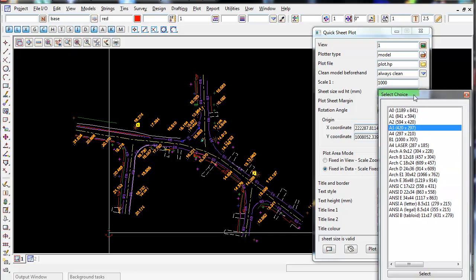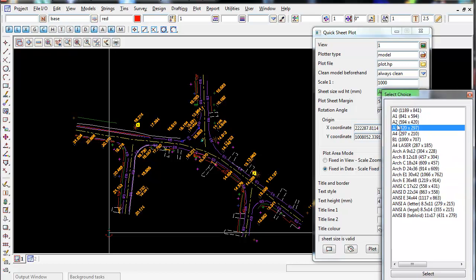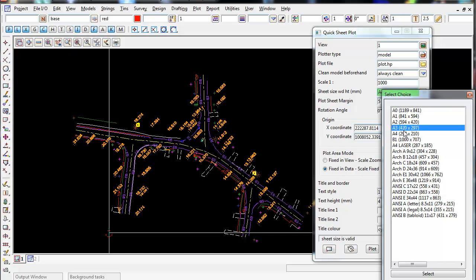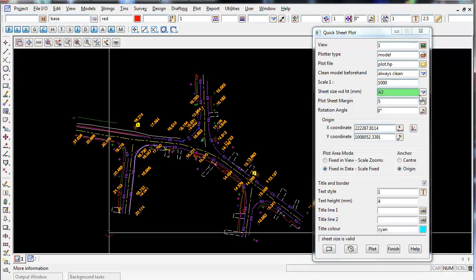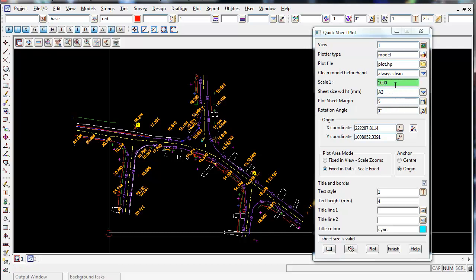And you can see, there's a whole bunch of different sheet sizes here. So there's A2, A1, A0, B1. So I'm going to leave it at A3. Select this. So once I select A3, I can now select my scale.